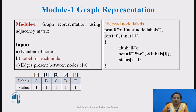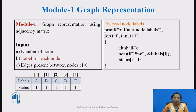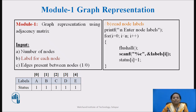Within this loop, the status array values are set to 1 for all elements. This initialization of status is required to start with the breadth-first search algorithm. So in the same loop, we are setting the status of all nodes to 1. As shown in this table, the labels array stores labels for nodes A, B, C, D, E, and the status array value is set to 1 for each node. The flushall function is used to clear all buffers associated with the input stream so we can read the node information correctly.